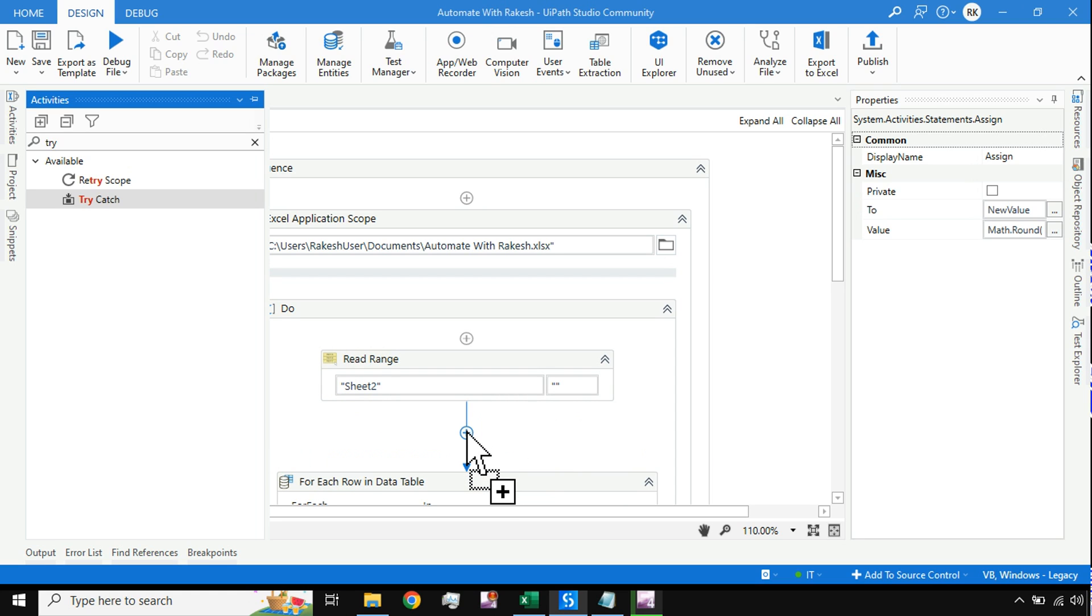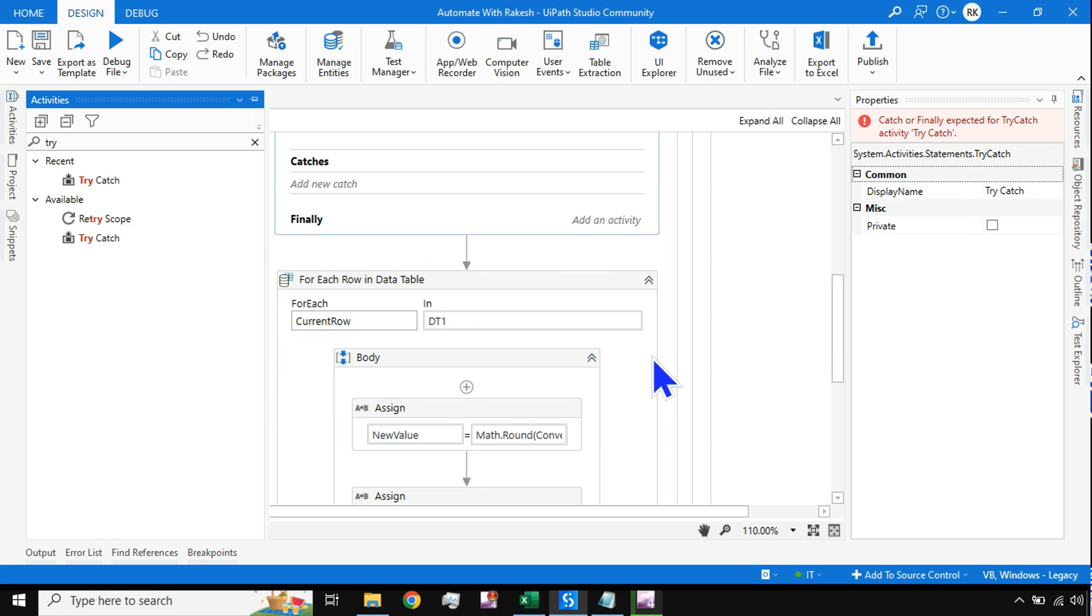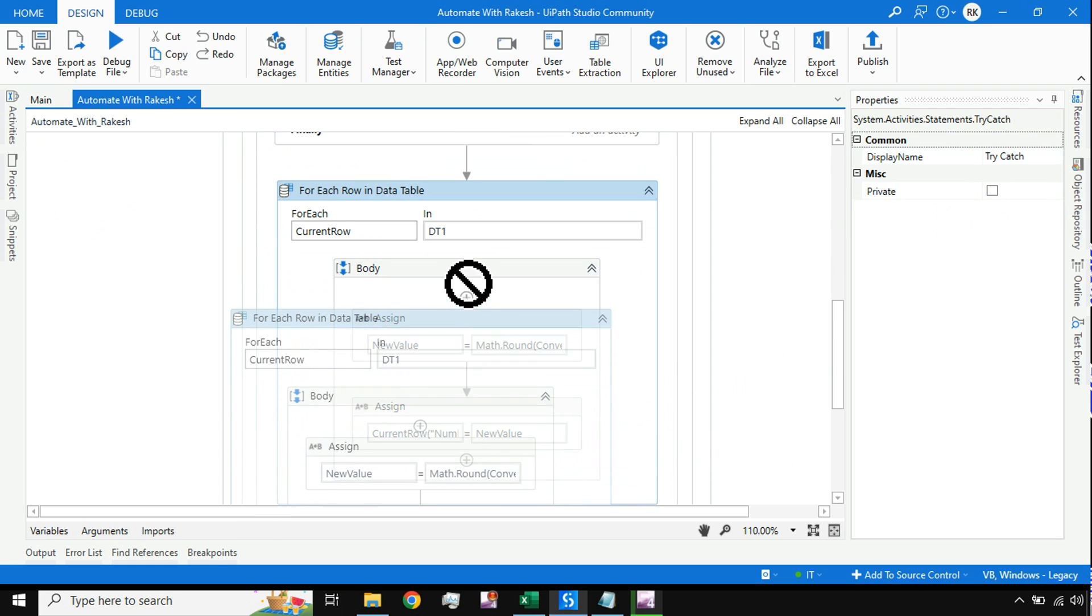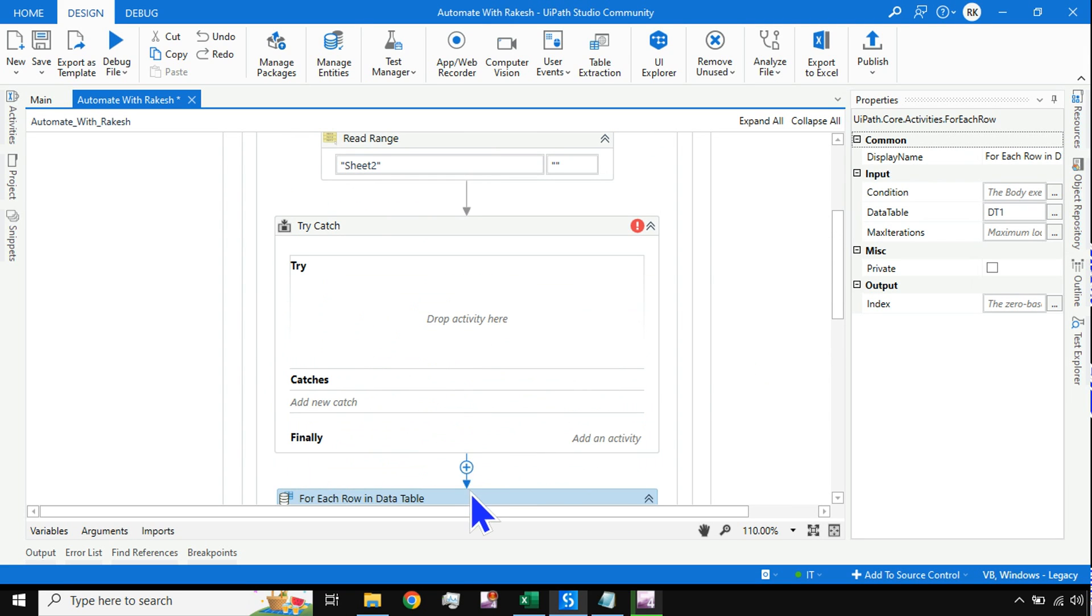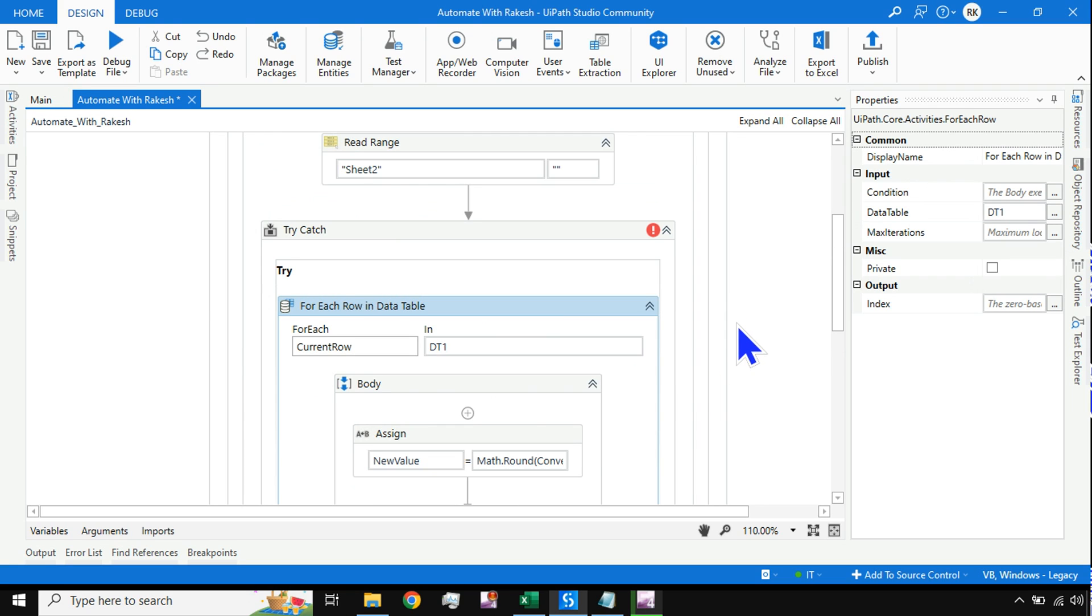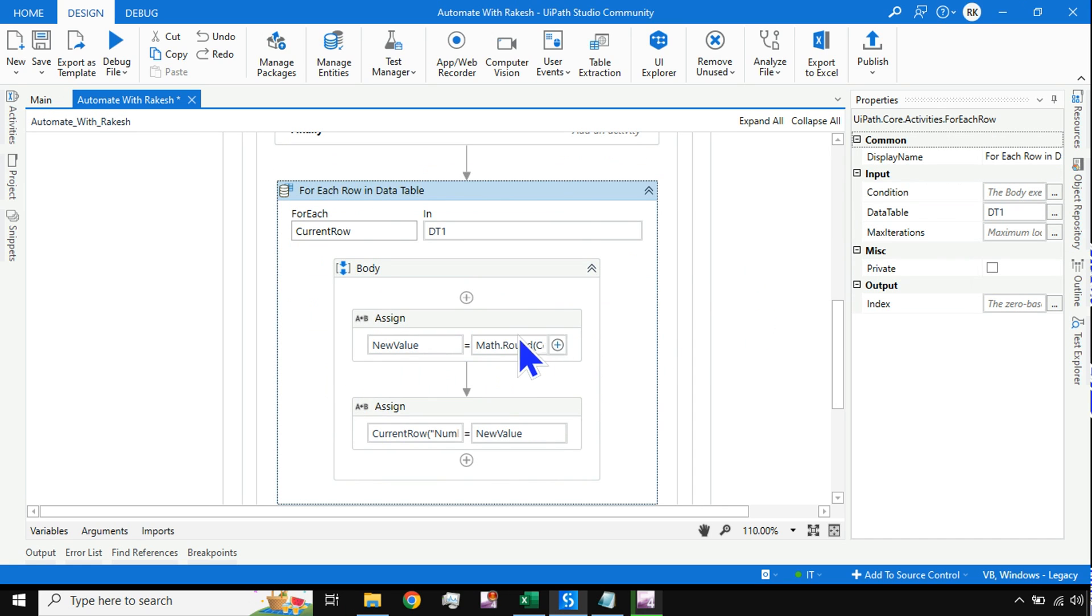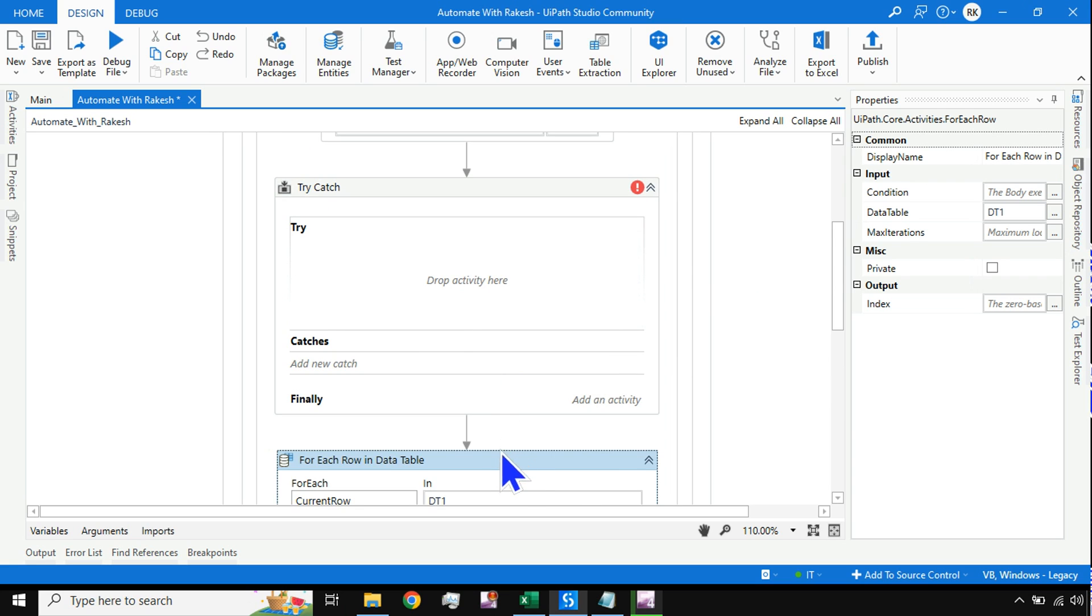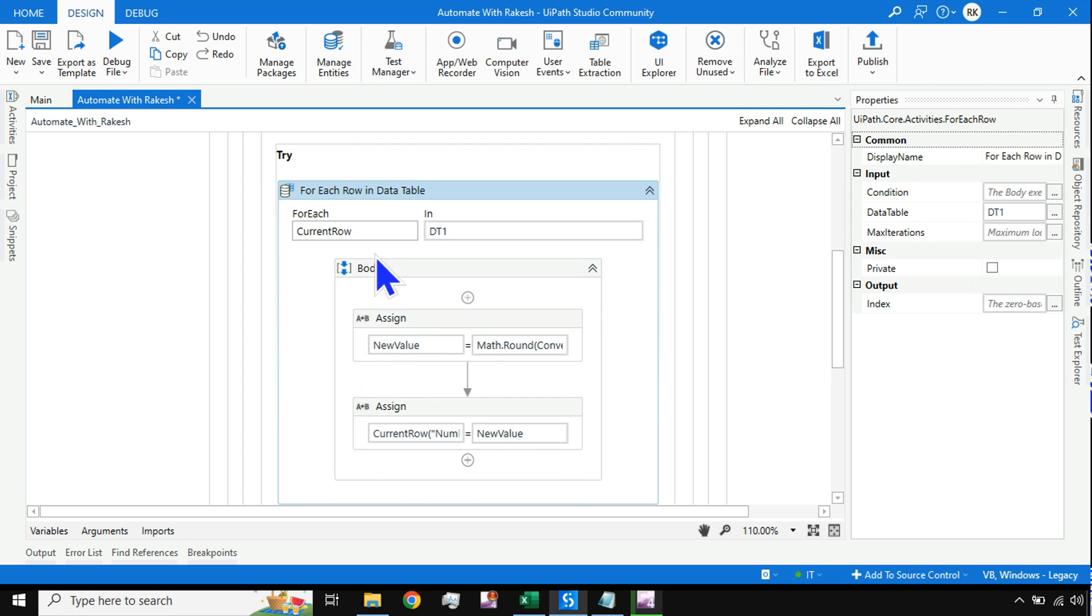All I have to do is use a try-catch. I'm using a try-catch, and this for each row that is happening, let it happen here in the try section of the try-catch block.